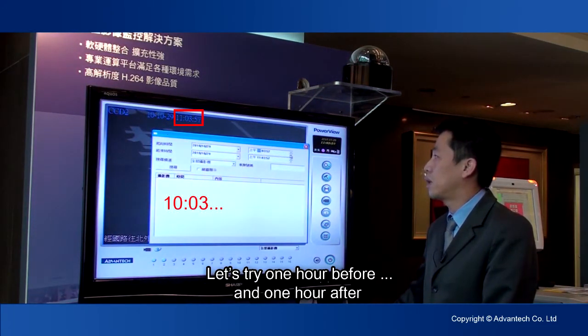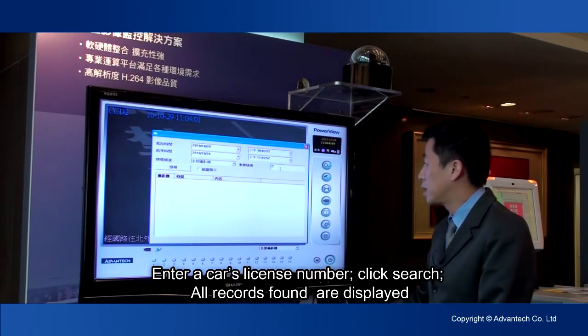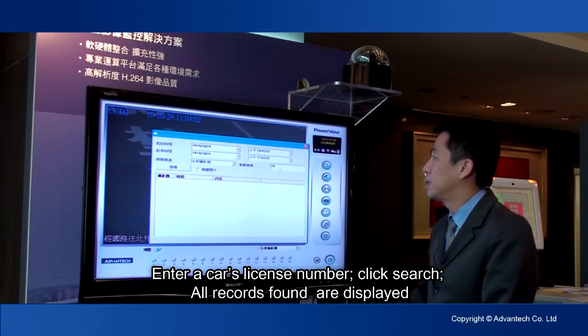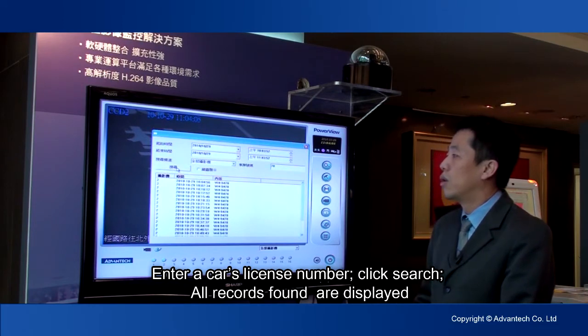Let's try one hour before and one hour after. Enter a car's license number, click Search — all records found are displayed.